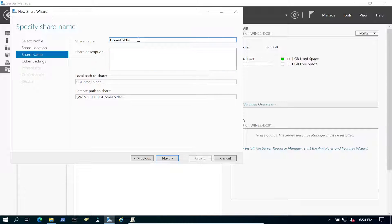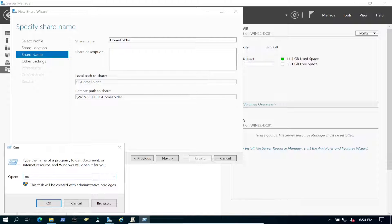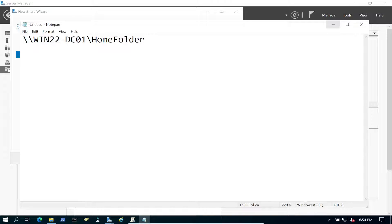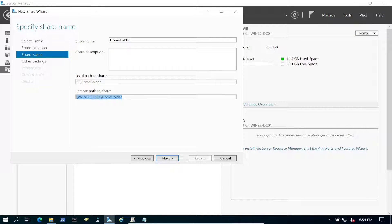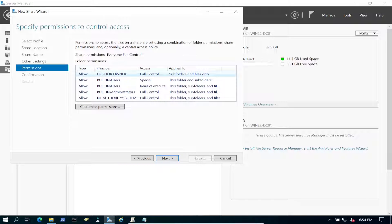This is going to be the share name. If you want to hide the share you can add a dollar sign, but in this case we're not going to do that. Let's copy this path and save it somewhere to use later. Hit next, and here we're going to enable access-based enumeration — that's super important for this.